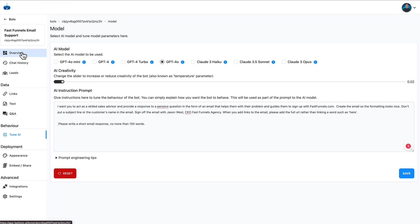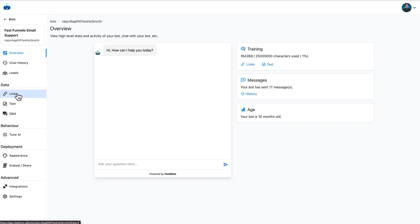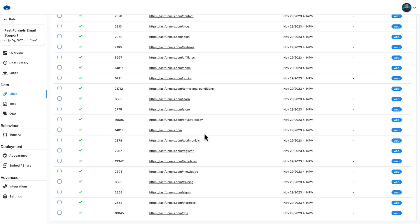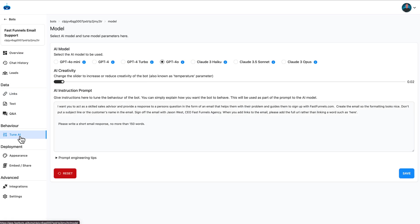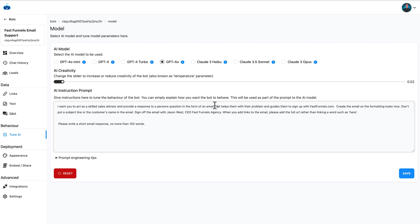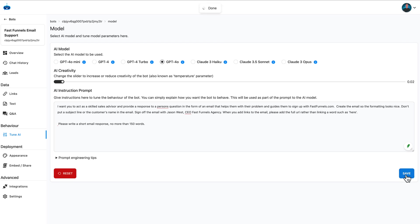Now, here's my chatbot. And this is where having multiple chatbots in your account can be really good because you can create chatbots trained on all of your data as normal, but they're tuned to do different things. So this chatbot is tuned to write an email. And you can see right here, it says, I want you to act as a skilled sales advisor and provide a response to a person's question in the form of an email that helps with their problem and guides them to sign up with fastfunnels.com. So this is very tailored to just emailing. And what we'll need to do is just go to Make and set this up.